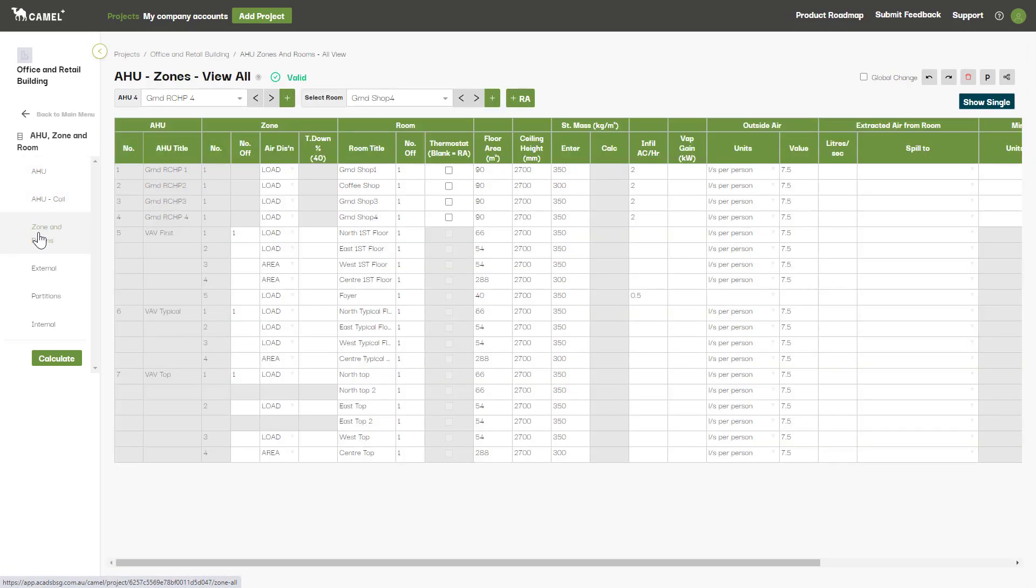Moving along, the zones and room screen has inputs related to the room such as floor area, ceiling height, and outside air provided to each room.